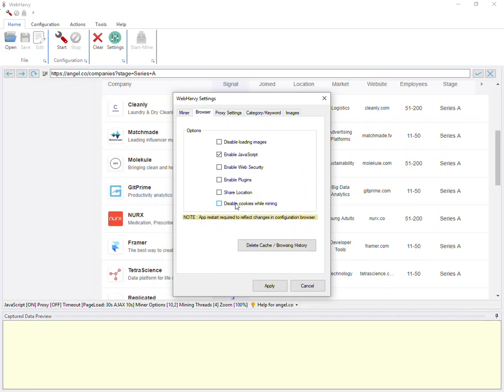One scenario where you must not turn this option on is when the remote website requires login to extract the required data. In such cases, enabling the option will prevent data from being extracted successfully.